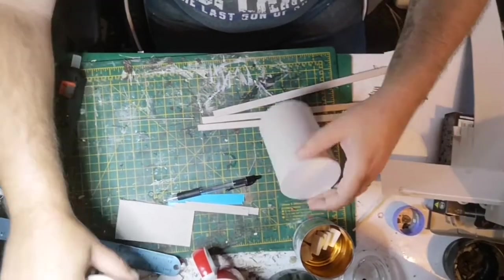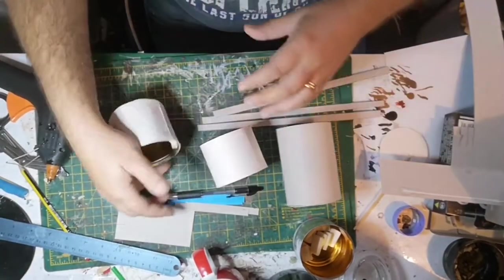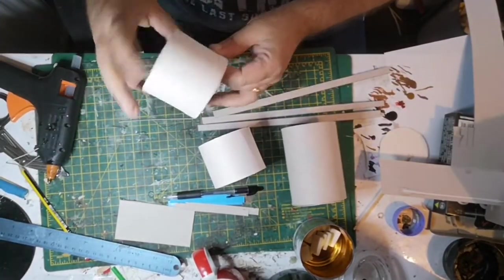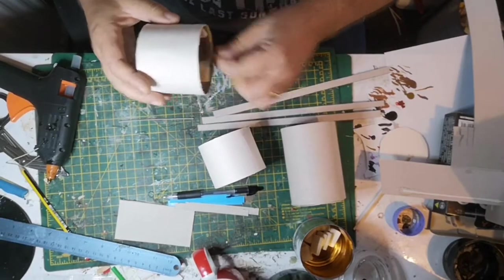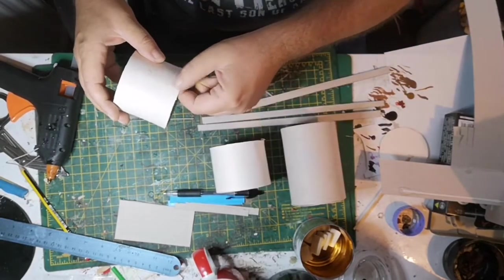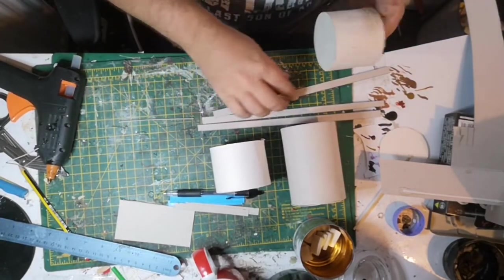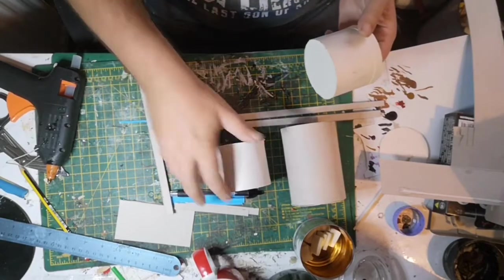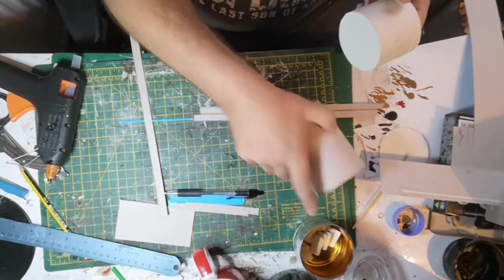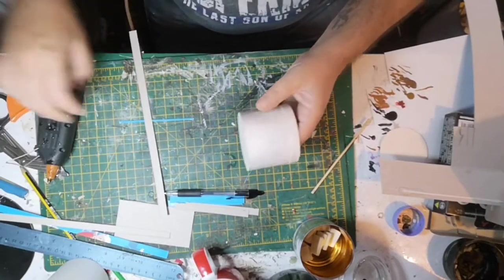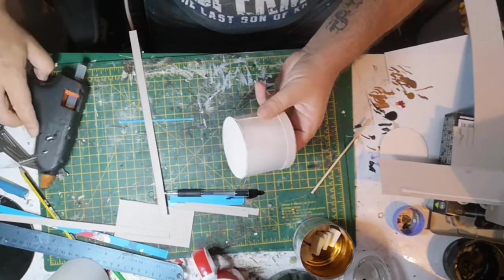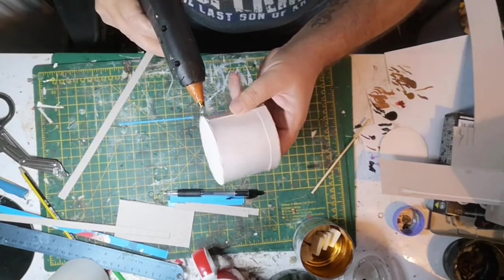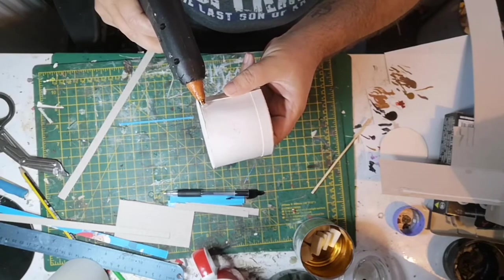With the tins all covered with card now, it was time to start adding decoration. I cut lengths of cereal box card at approximately 10 millimeter thick, and at both ends, top and bottom, I attached a strip.